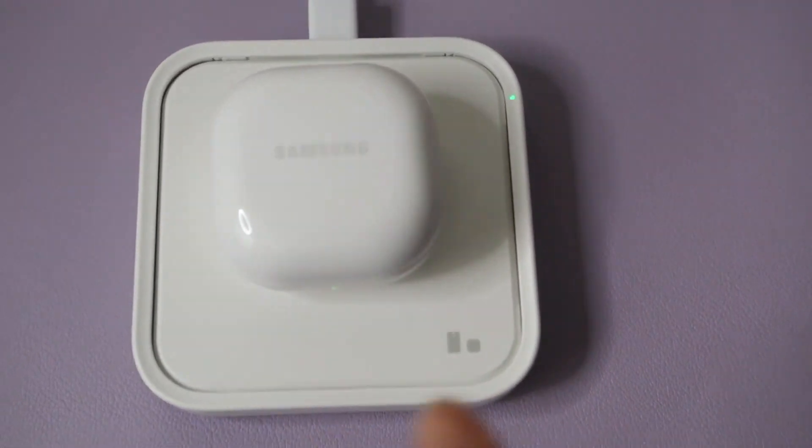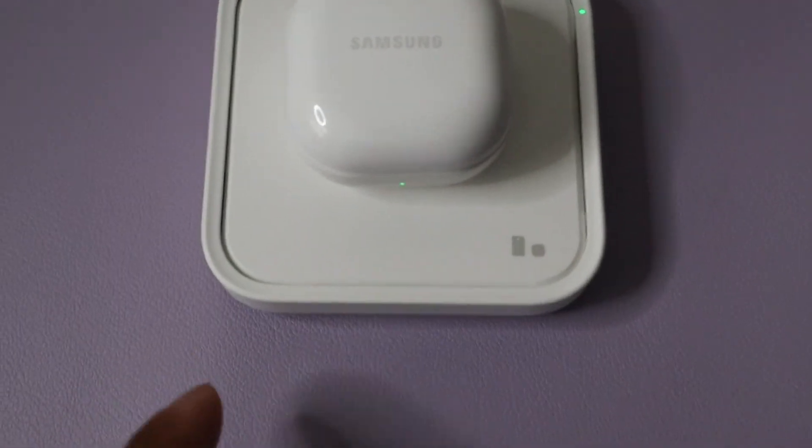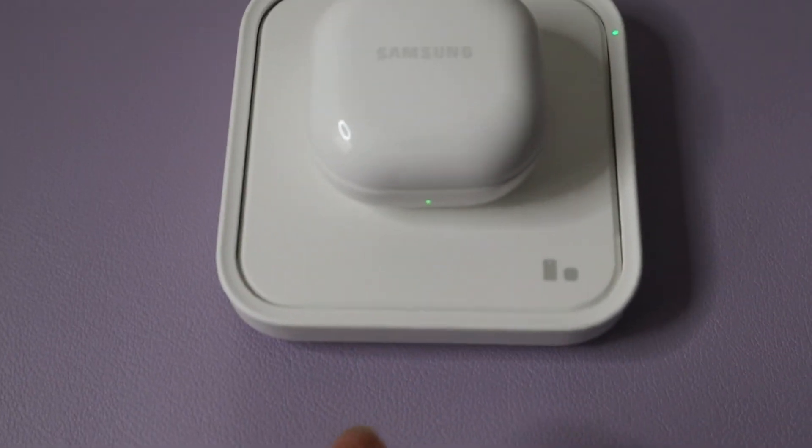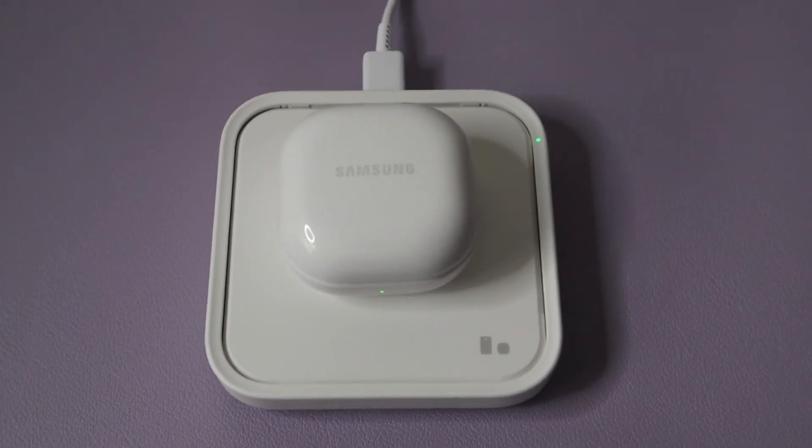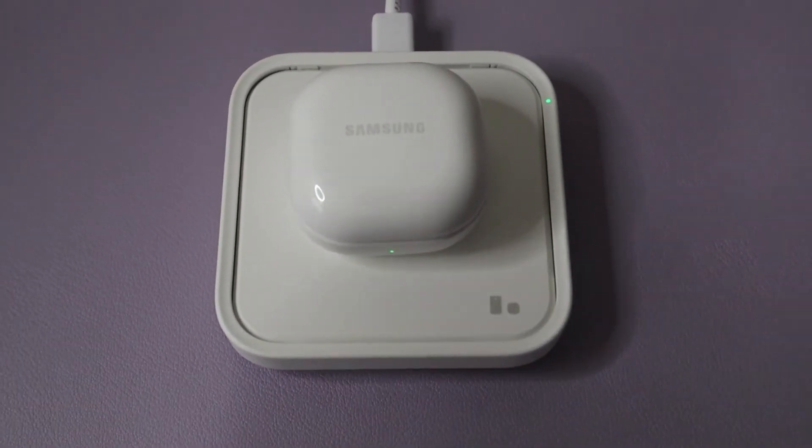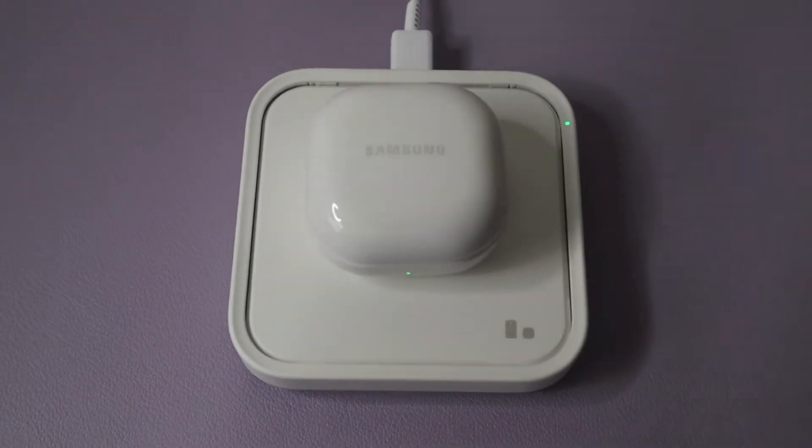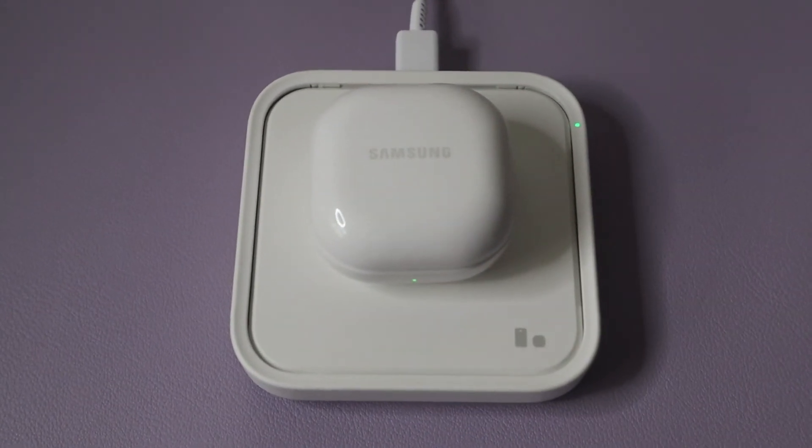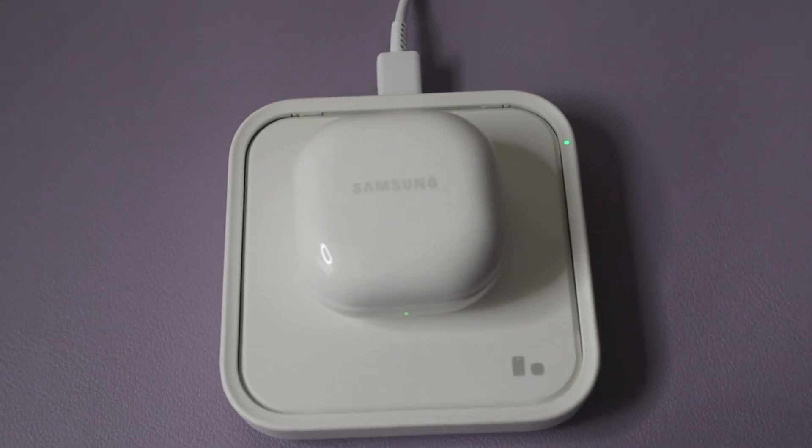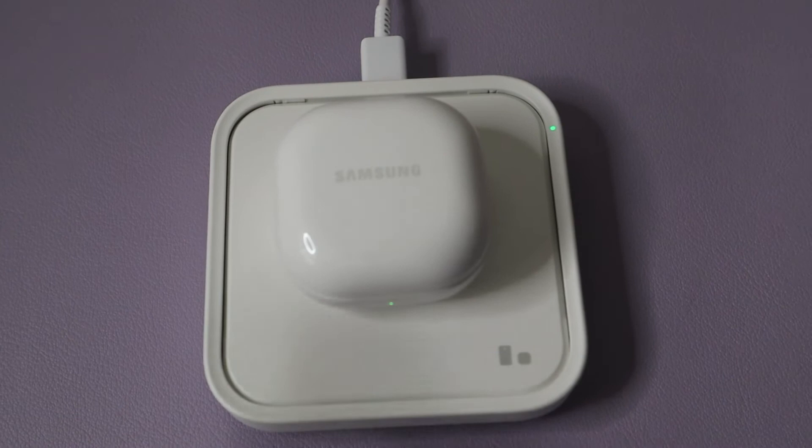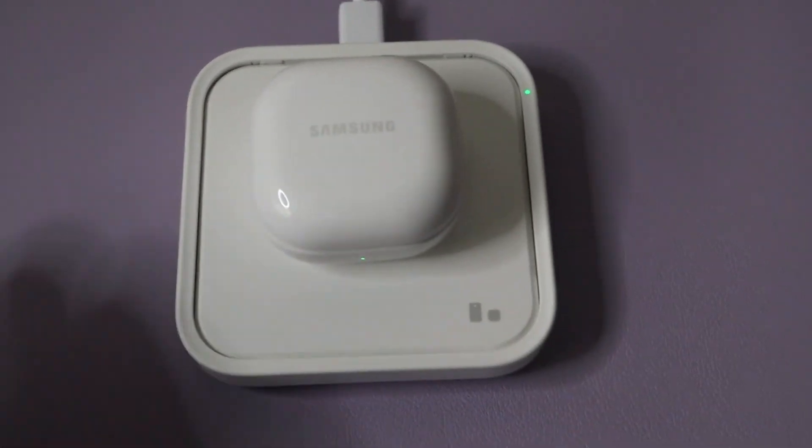So now that I've done that, you notice the light went from red to green, and that's because the Samsung Buds 2 is fully charged at the moment because I was charging it earlier on. As I said, this is not the same day that I unboxed the product, this is a couple days later.